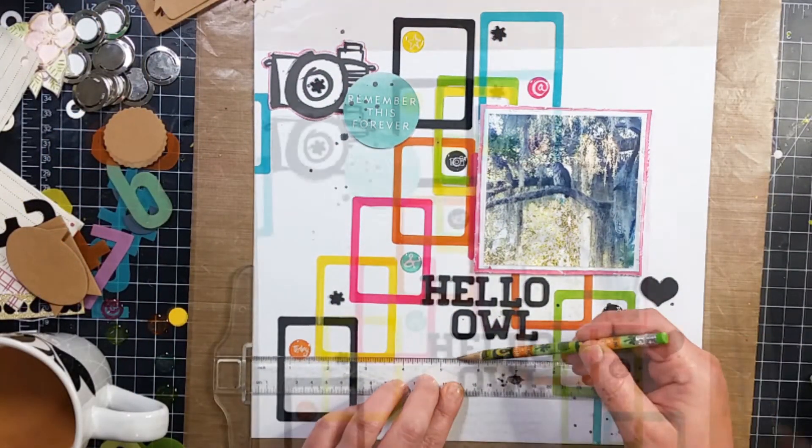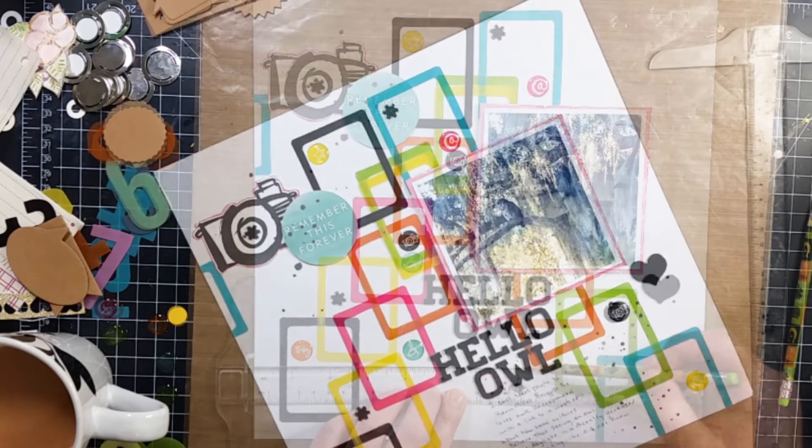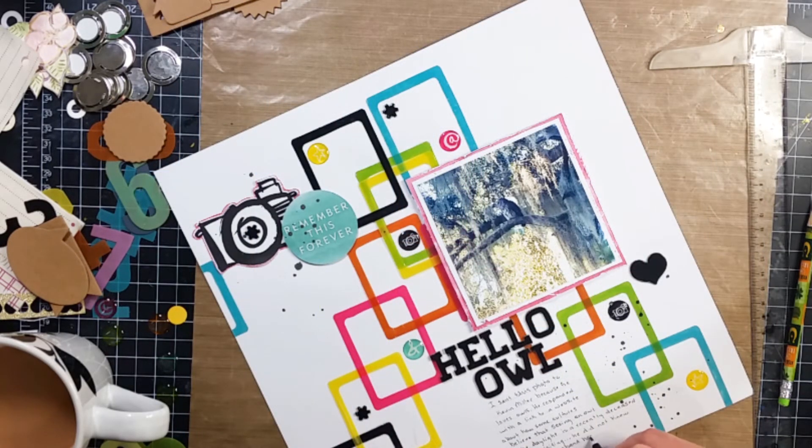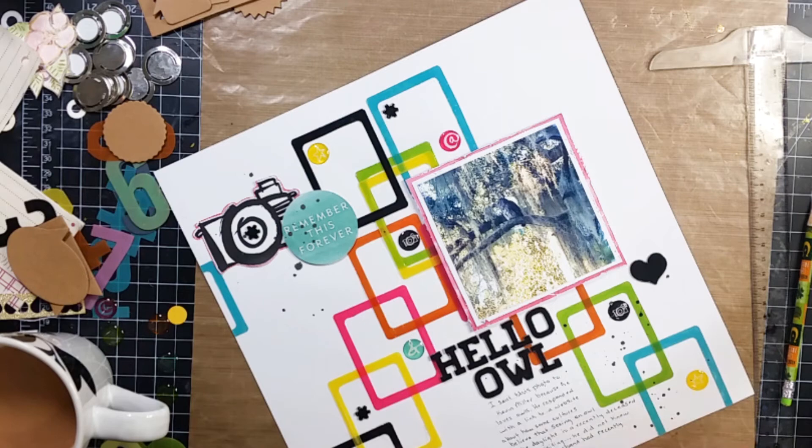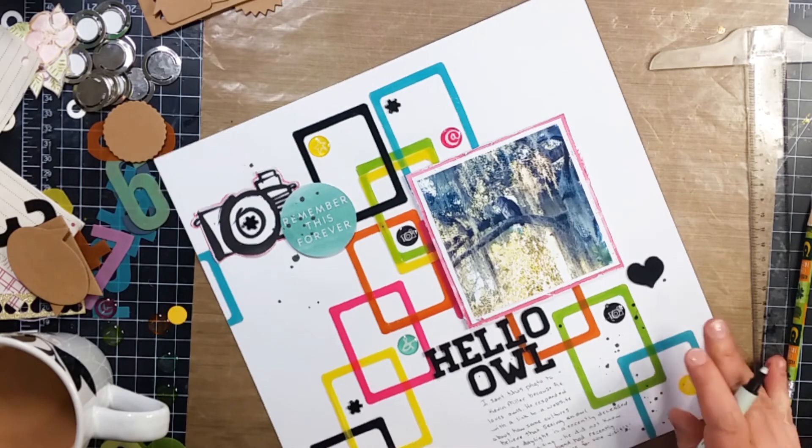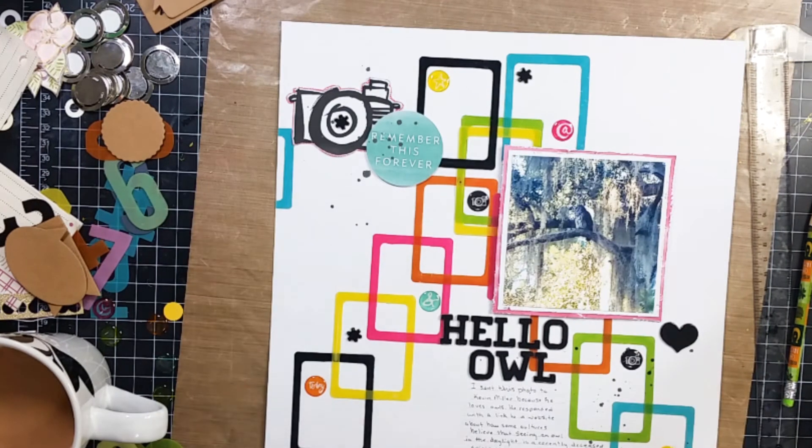I'm going to go ahead and draw some lines in pencil and write my journaling. And then that is all I do to the layout. So thank you so much for joining me and I will see you next time. Bye guys.